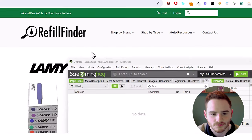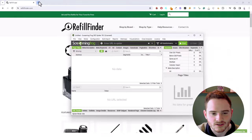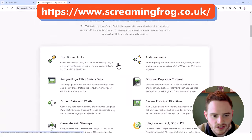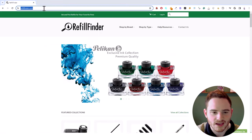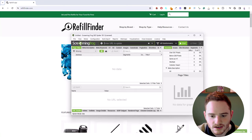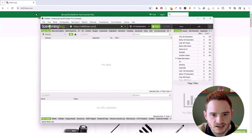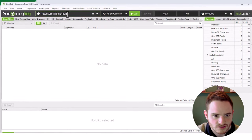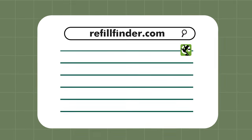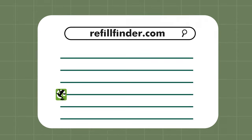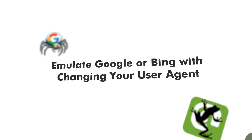We're going to use this test website, RefillFinder.com, and we have our Screaming Frog open here. If you haven't downloaded Screaming Frog yet, go to ScreamingFrog.co.uk and download it. You can even get a free version that does 500 URLs. From there, we're just going to copy and paste the website we're working with. Just place it into the text field at the top of the Screaming Frog Spider, and then click Start.